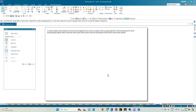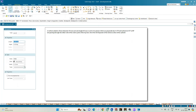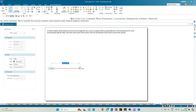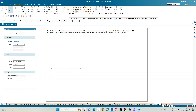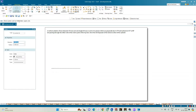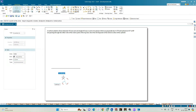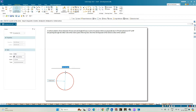We need to draw the development of the lateral surface of the cylinder. Let us begin by constructing the reference line, that is the XY line. Select a line of thickness 0.18 mm and draw a line of arbitrary length. Then select the circle tool with thickness 0.13 and draw a circle of diameter 50 mm at an arbitrary point.